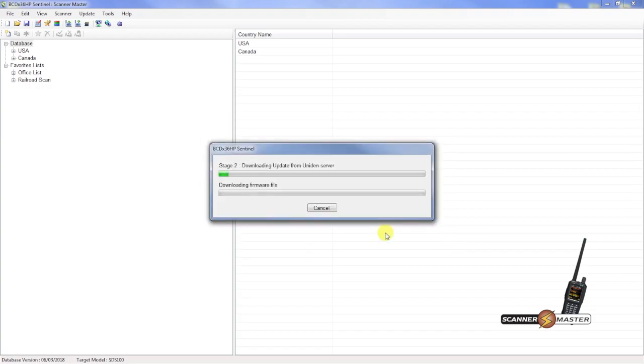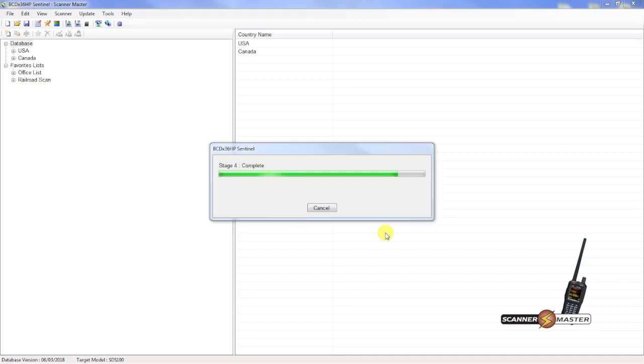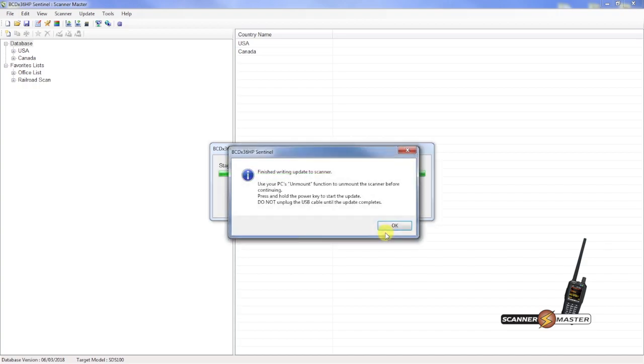Now it's going to check the unit in server. It appears that we have an update. So it'll take a moment for that to download. Now at this point, what we want to do is hit OK.